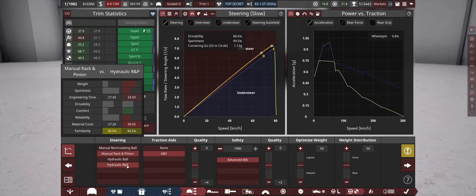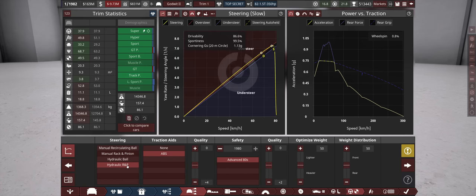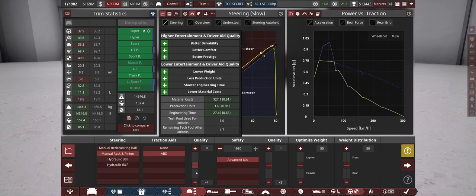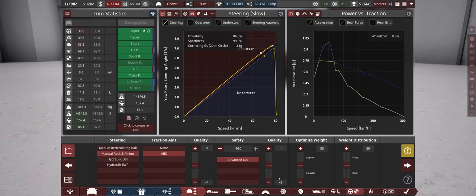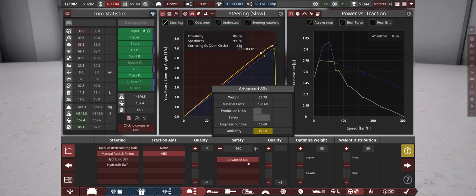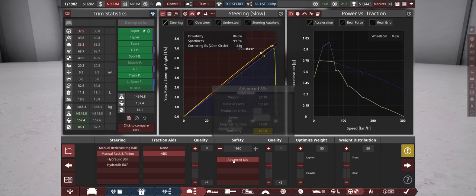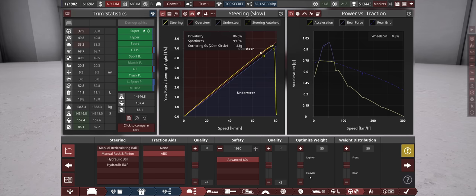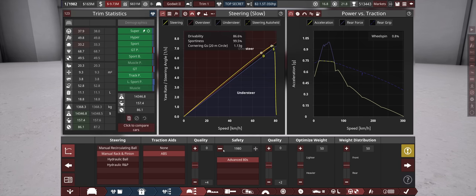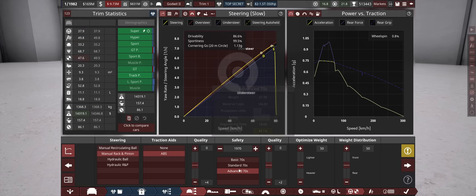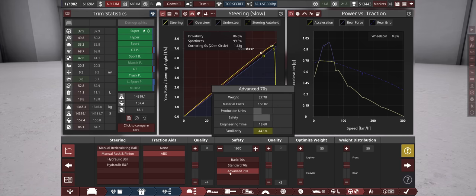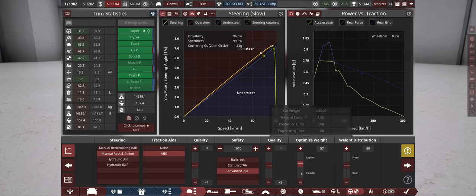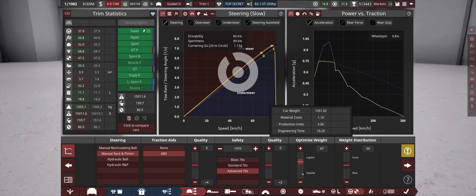Let's check on the power steering. Yeah, definitely no power steering here - seven points of sportiness. Safety-wise, let's go for the advanced 80s. We already have some familiarity, it should be fine. Or we also have the ABS here, so I'll not go for advanced 80s but rather for advanced 70s because we will spend the engineering time on ABS.